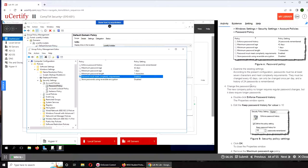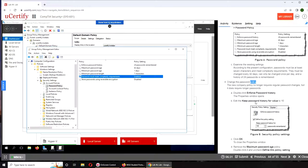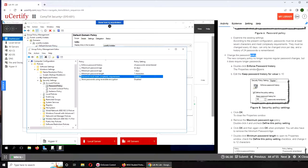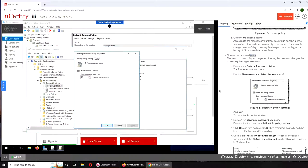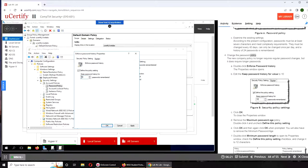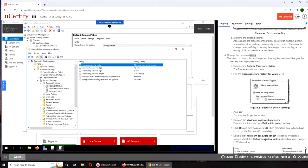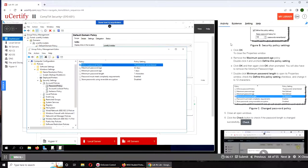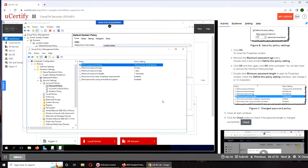So it's asking to change the password policy. I'll double-click Enforce Password History and we're going to change it to 10 passwords. Now this is where my evaluation will be done. I'll click OK. I did remove...